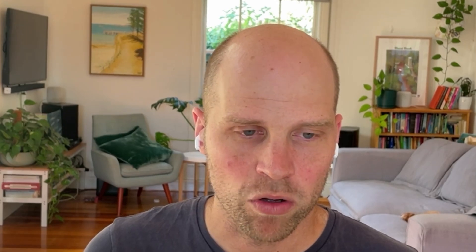So the most obvious change in Storybook 7 is the movement of docs from being a story-level feature to being a component-level feature. What do I mean by that? Well, if you look on the left-hand side, you'll see that the docs tab is up in the toolbar. It's right next to Canvas.